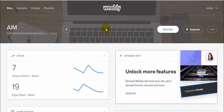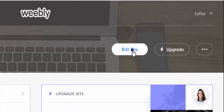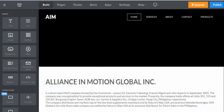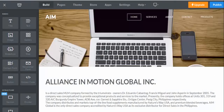Hello everyone, this is a Weebly video tutorial. I want to teach you how to add a Facebook live chat to your website. This application is very useful because from your website you can connect with your Facebook. So let's start — to edit your site just click 'Edit Site'.